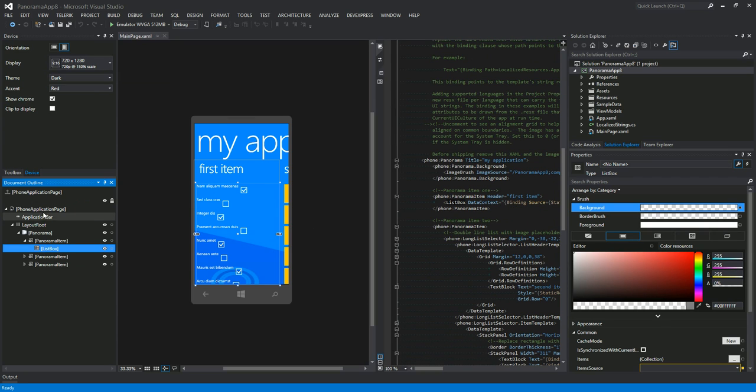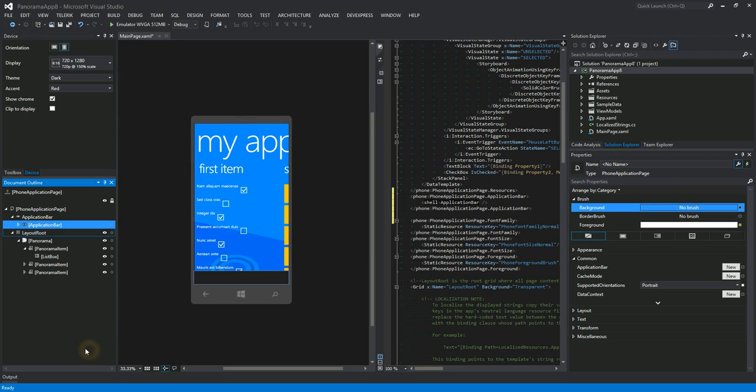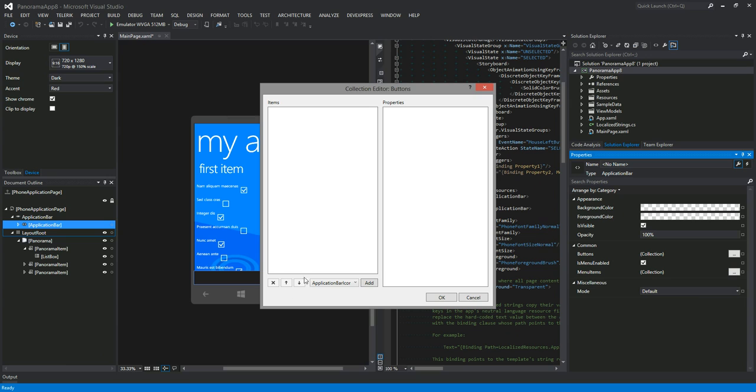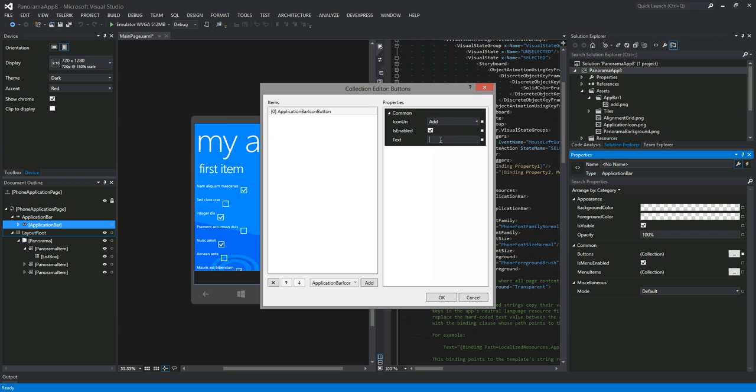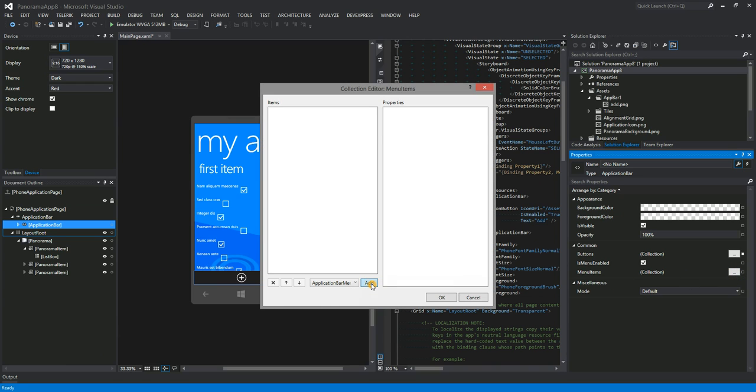Finally, let's take a quick look at the Application Bar design time support in Blend and VS XAML Designers. I can right-click on the Page element and invoke the Add Application Bar command. Using the Property Inspector, I now can add an Application Bar button. I can also use the Property Inspector to add multiple menu items as well.